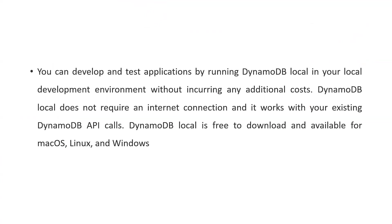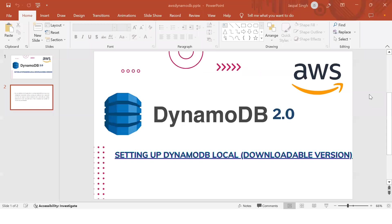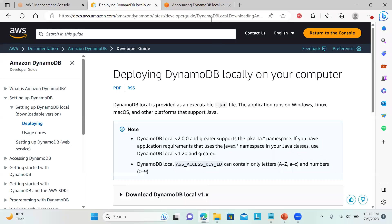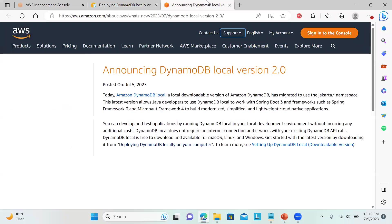It works with your existing DynamoDB API calls and it is free to download for all OS: Mac, Linux or Windows. Let's go to the link. This feature was recently launched by them on 5th of July 2023.